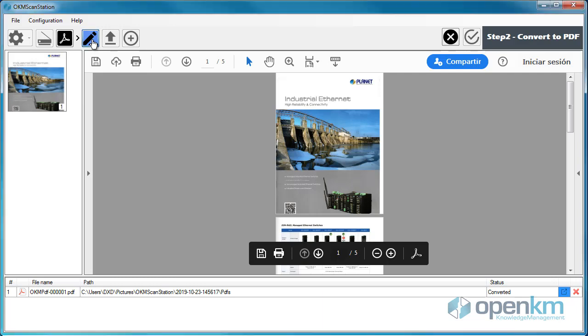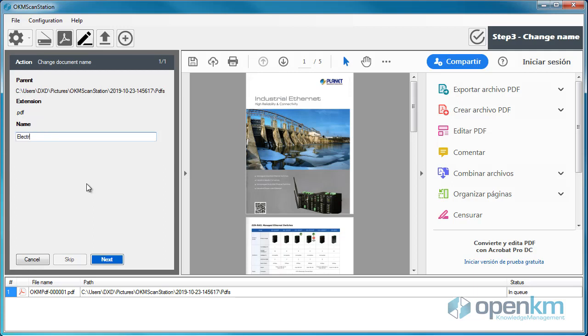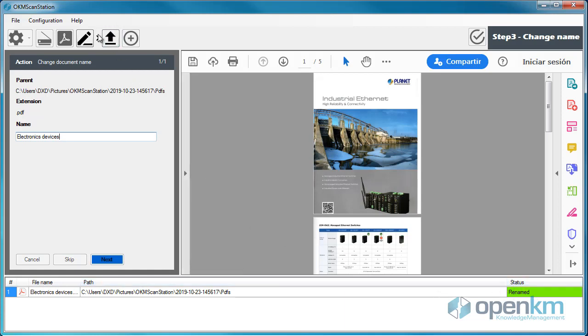Next, we will try the Rename a document option. In this case, we will rename the PDF document and click on the Next button. As we can see, the application detects that the name of the file has changed. And then, we will proceed to upload the file.